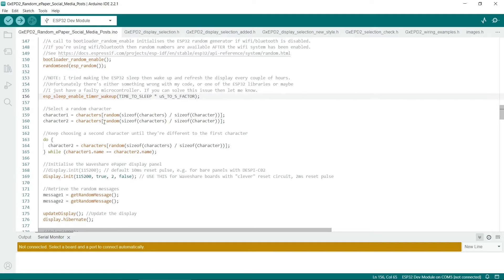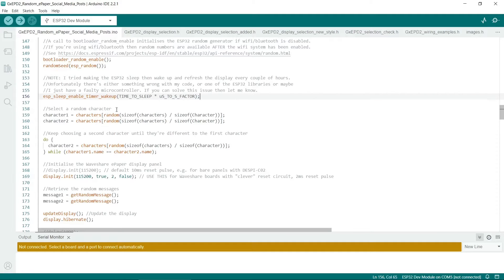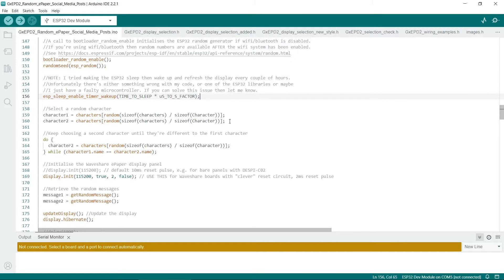So next we choose two random characters. So to get a random element of an array, you can use this construct. So it's basically the size of the array divided by the size of the object you have in the array. So we choose two random characters here.